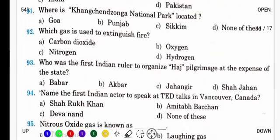Where is Kangchenjunga National Park located? It is also known as Kangchenjunga Biosphere Reserve. यह Sikkim में है — Kangchenjunga Sikkim में है.